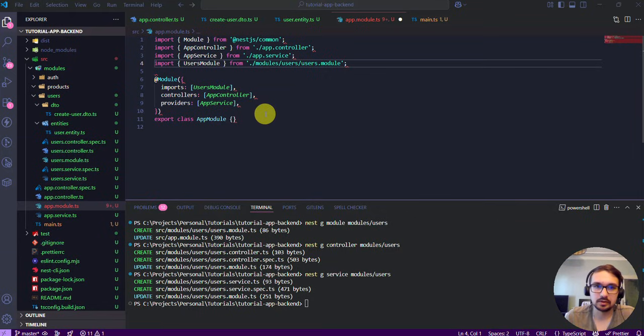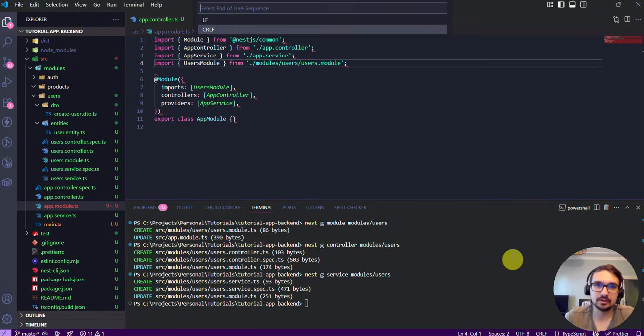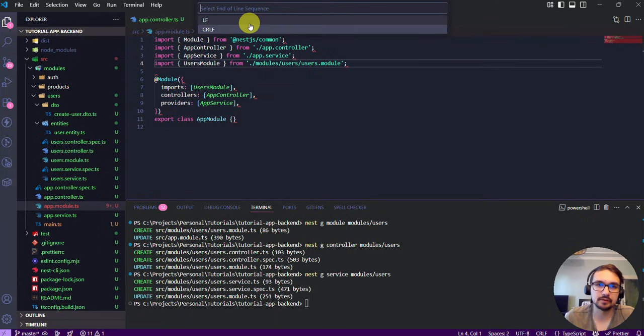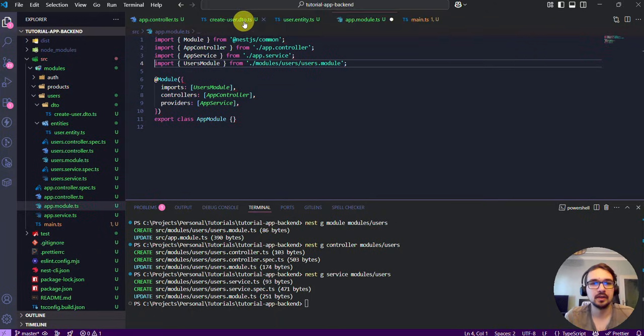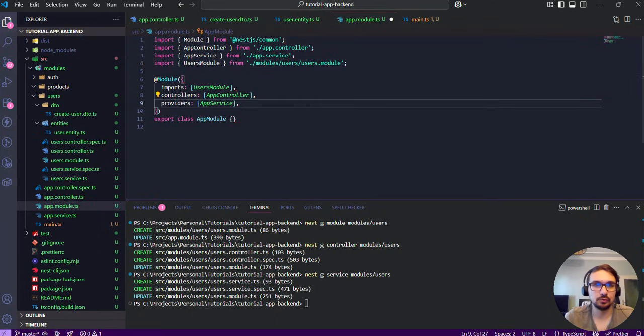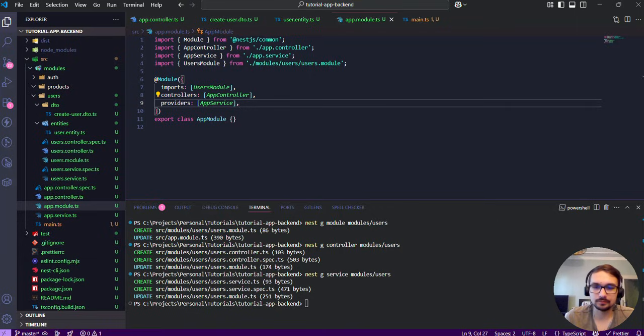These errors here you can fix by adjusting the end of line sequence for your VS Code. In my case it works in this way.